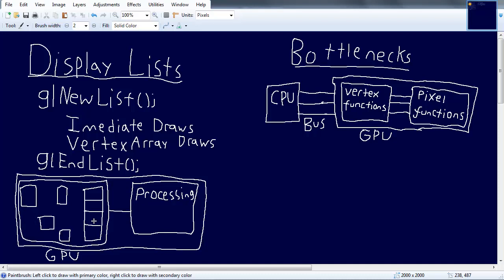The other catch is that display lists use a pretty decent amount of GPU memory. If you're storing something simple it won't matter much, but if you're storing two million polygons in a display list, you might run into a memory issue. So display lists have the advantage of being easy to use and pretty much eliminating the CPU and bussing bottleneck, but the disadvantage is you can't really change the data once it's there.